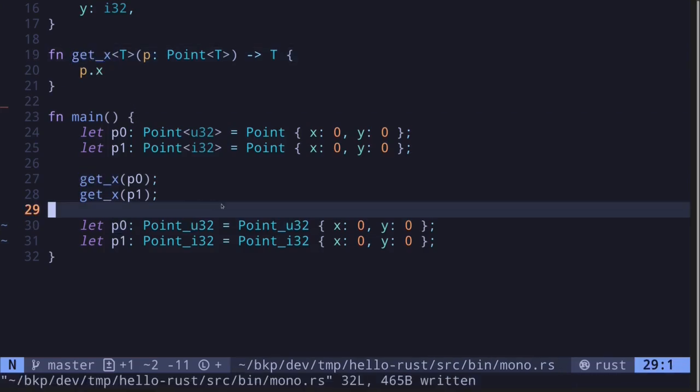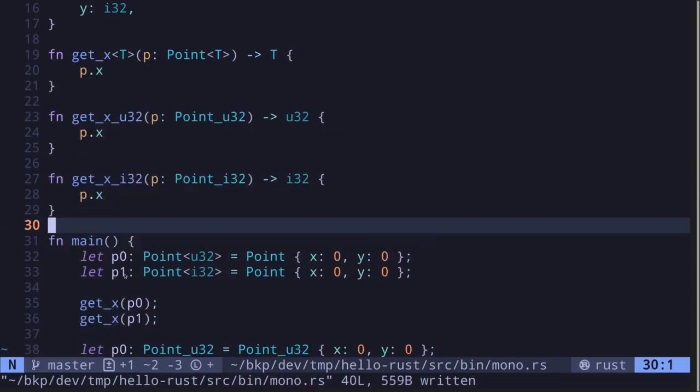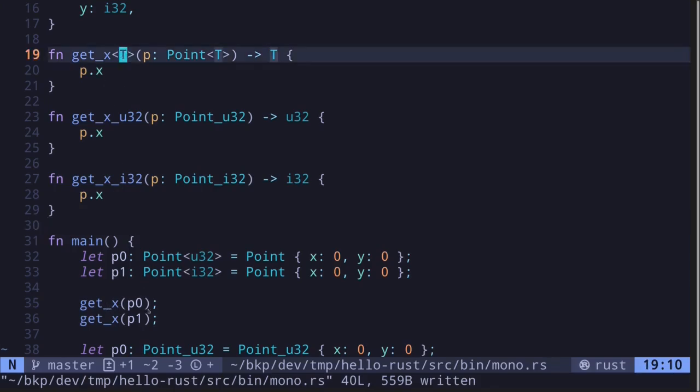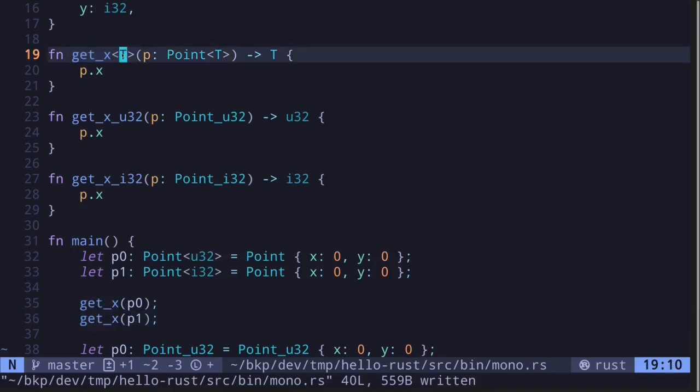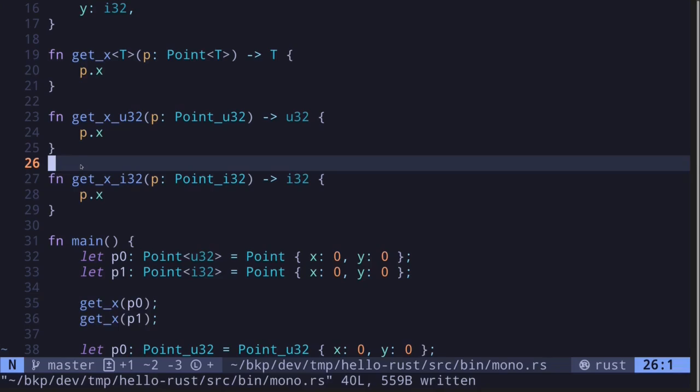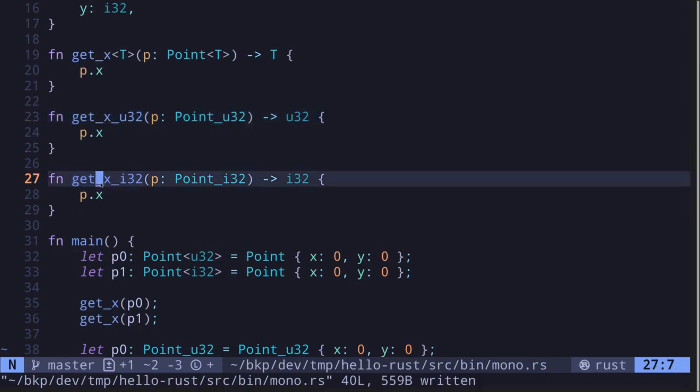Similar to what happened to the structs, monomorphization will create a function that deals with concrete types. Inside the main function, it is calling getX where this type t is U32, and then afterwards it's calling function getX where this type t is I32. So when the code is compiled, it will create two functions: getX where the concrete type is U32, and getX where the concrete type is I32.